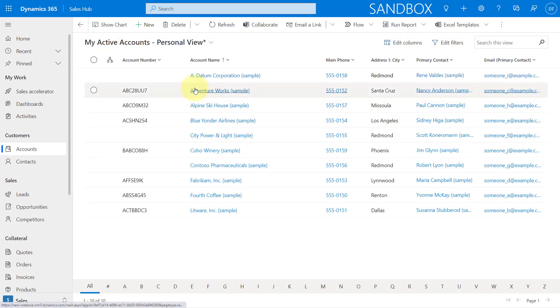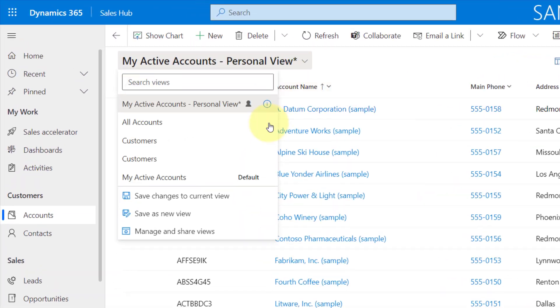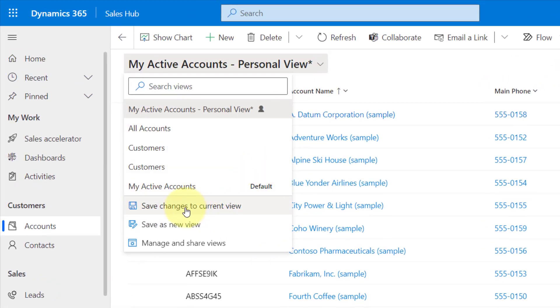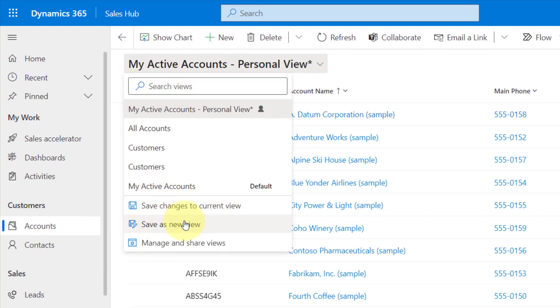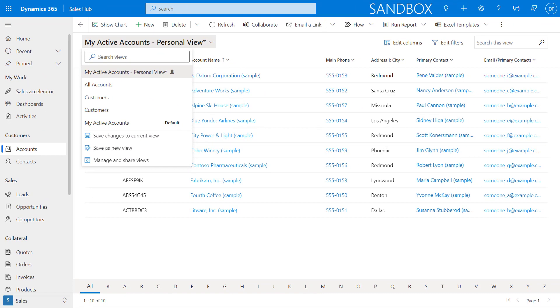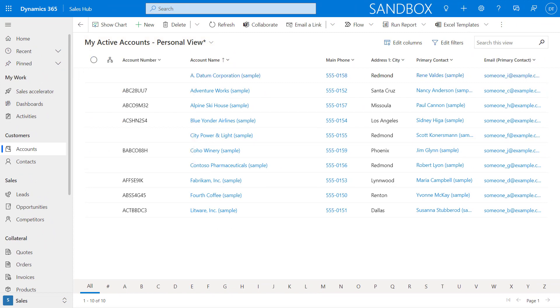So now I made some changes and I can tell by the asterisk here. And what I can do now is I can save my changes to the current view that I have selected, or I can save this as a new view. So now that you understand the managing of those views, let's now talk about the modern advanced find, because that's really why you wanted to watch this video.